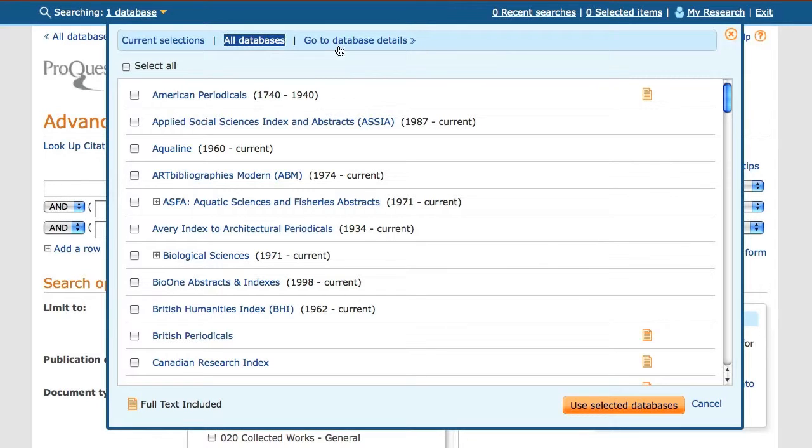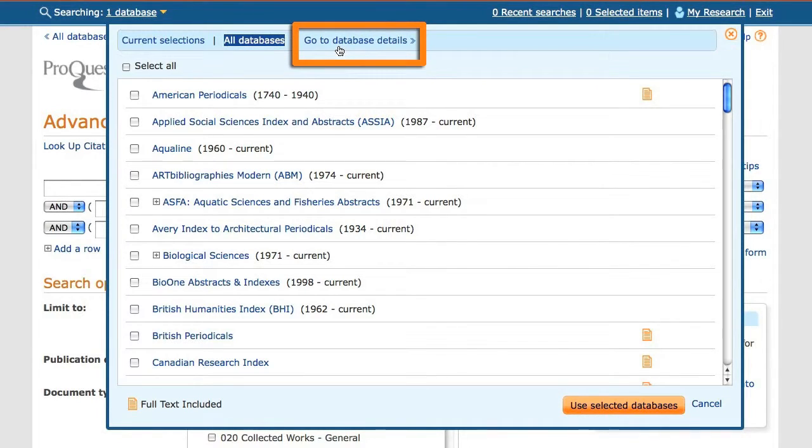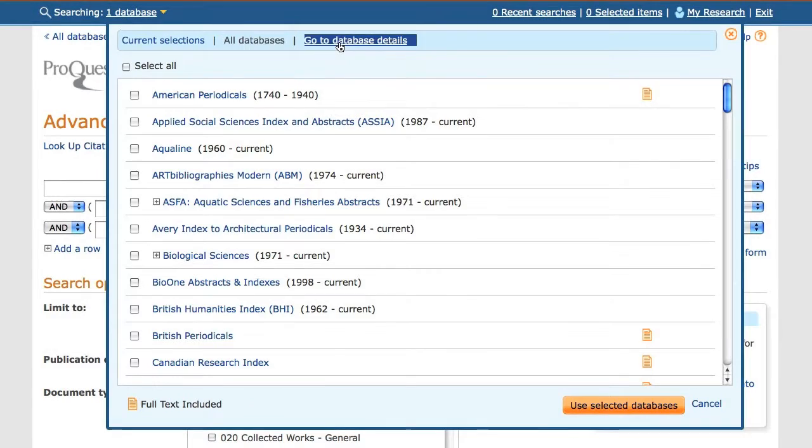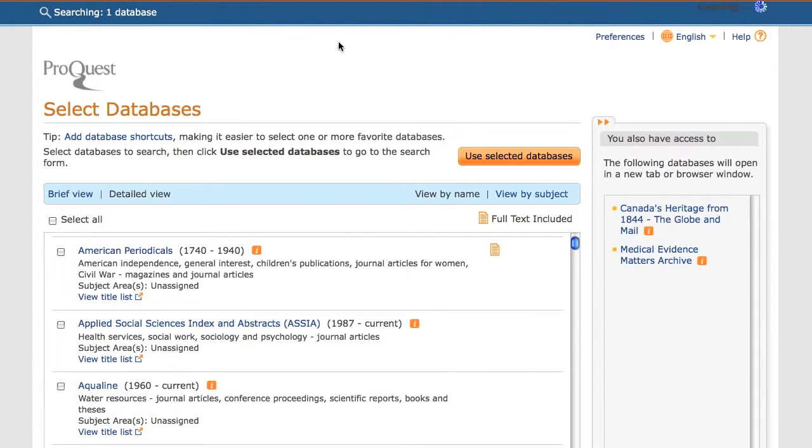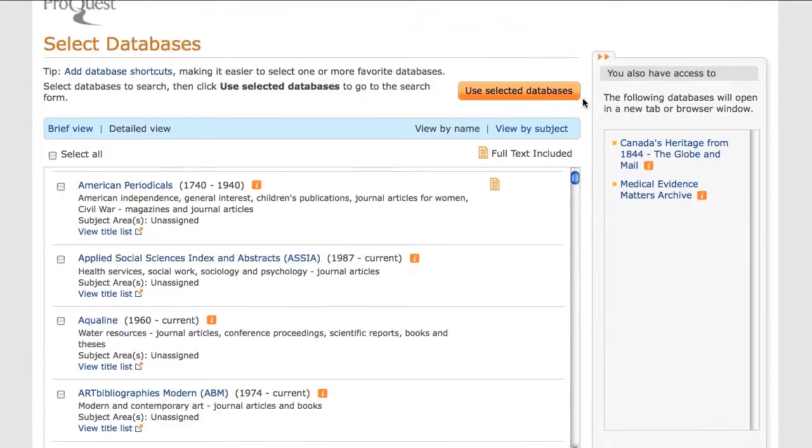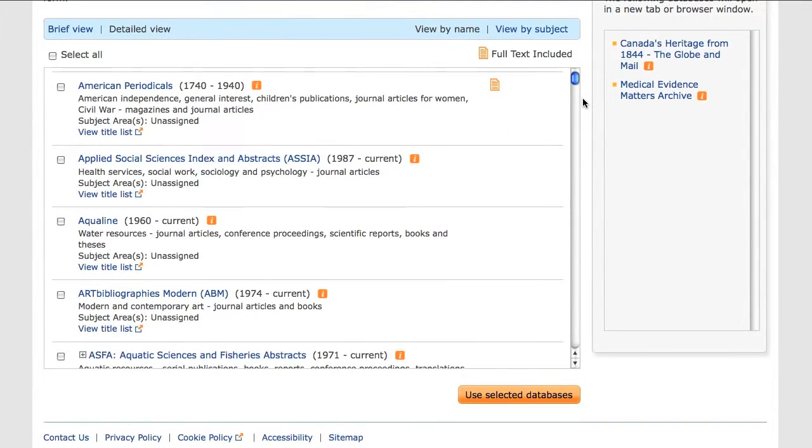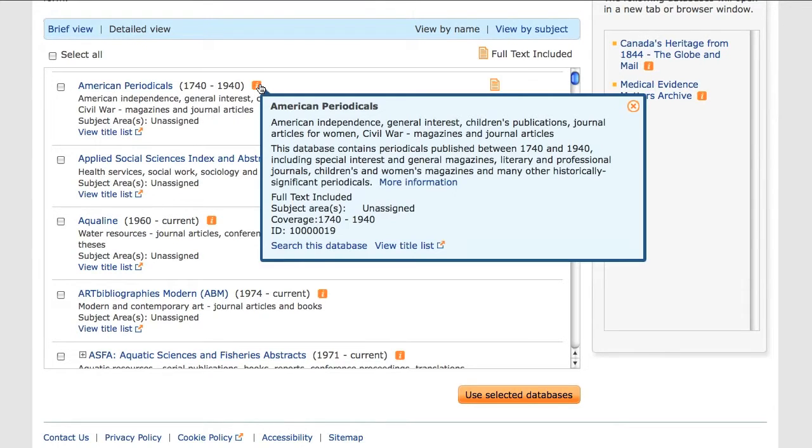To see further details on each database, I click on the Go to Database Details link now present at the top of the screen. Once here, I can hover over the Information icon to learn more about each of the databases on the list.